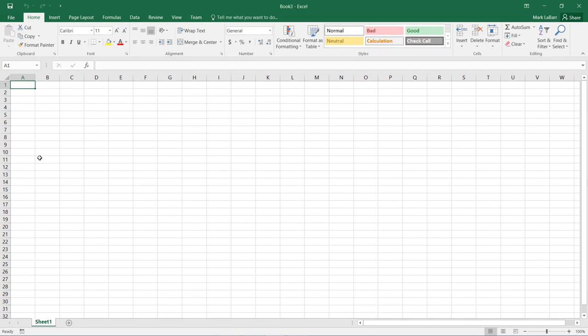Hello and welcome to this HowTech video tutorial. In this video, we're going to show you how to graph a function in Excel.